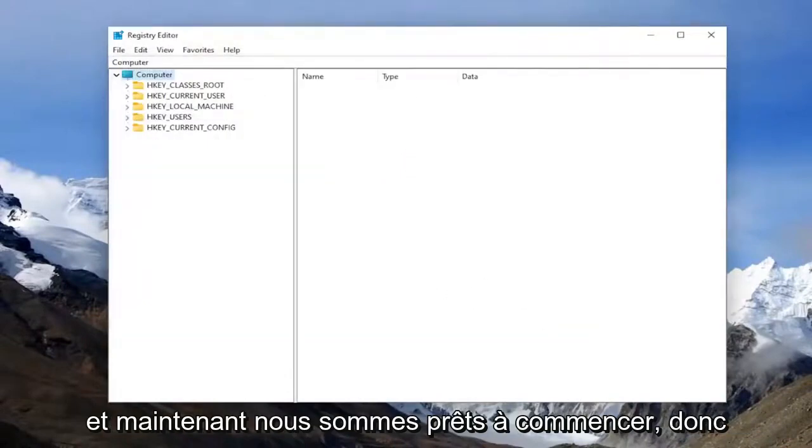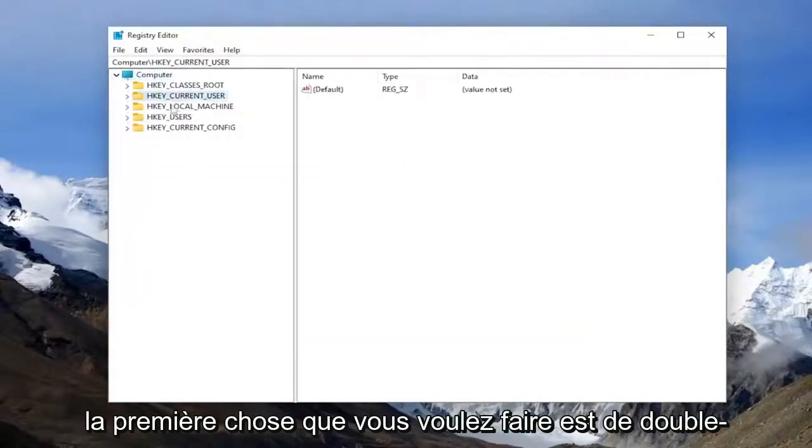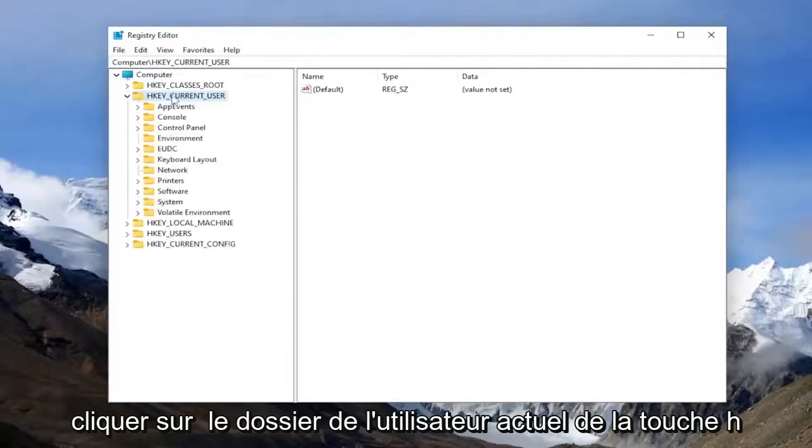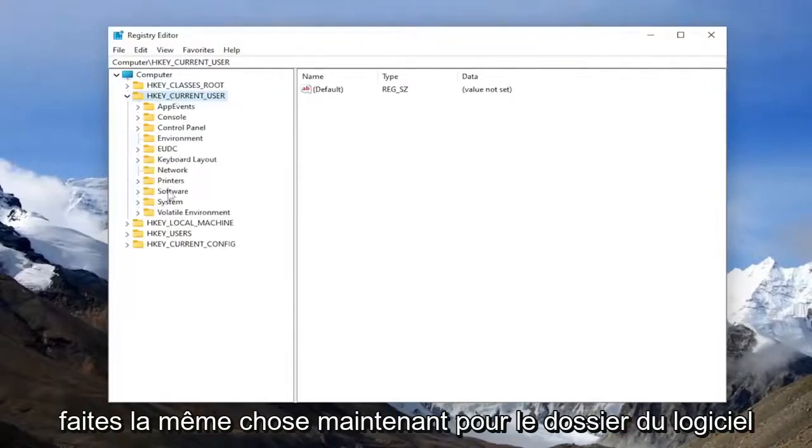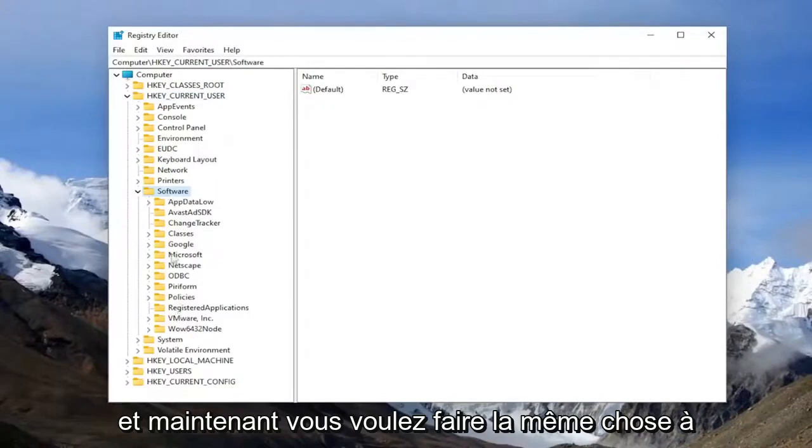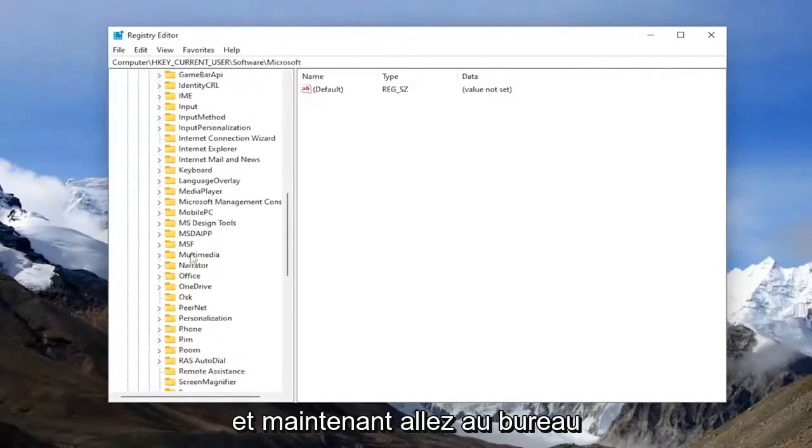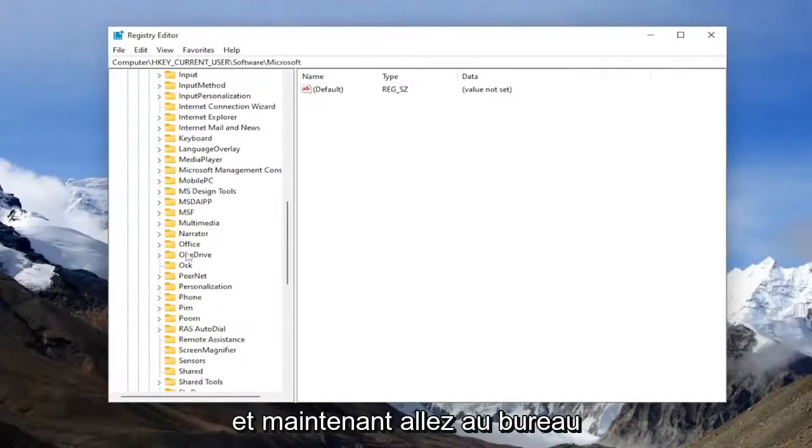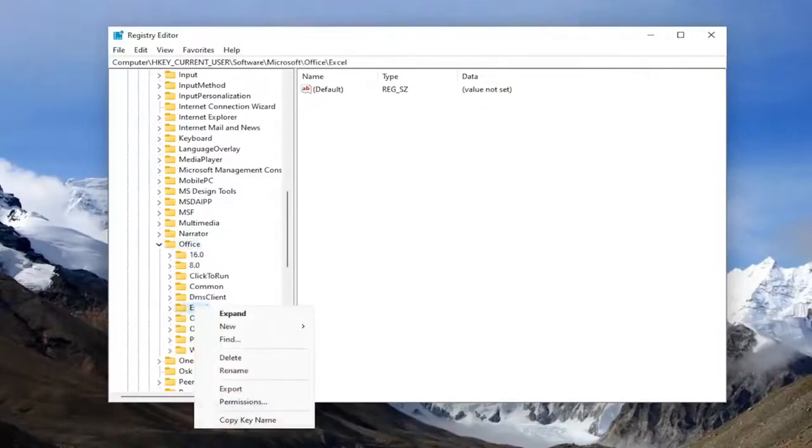Now we're ready to begin. First thing you want to do is double-click on the HKEY_CURRENT_USER folder. Do the same thing now for the Software folder, and now you want to do the same thing for Microsoft. Now go down to Office and double-click on it, and right-click on the Excel folder.